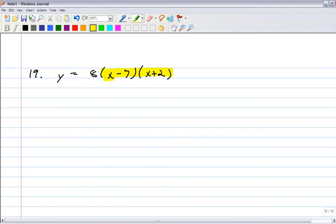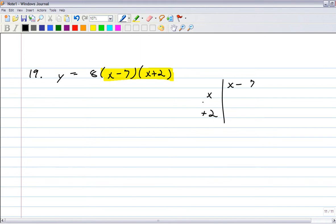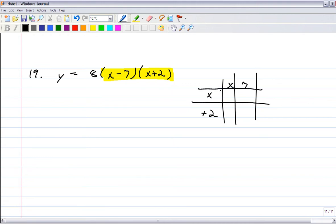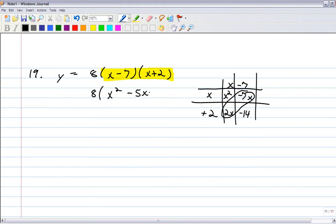I'm going to first multiply those two binomials out — however you want to do it. You could organize it with an area model: x minus 7 times x plus 2. There are four multiplications. You get x squared, minus 7x, plus 2x, and minus 14. You always combine the two middle terms, giving 8 times (x squared minus 5x minus 14).